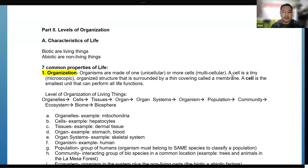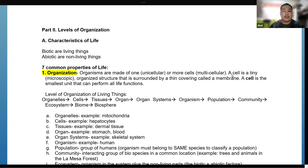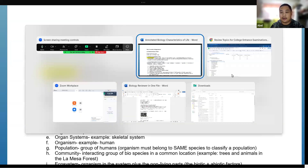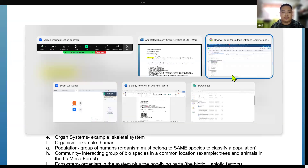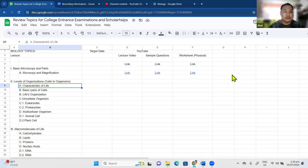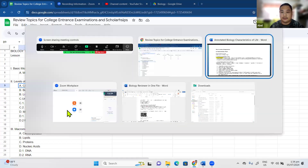Good morning and good day to everyone. For this time we're going to discuss part two: levels of organization. We're going to start with the characteristics of life again. If you need the other topics, you may click the link here.